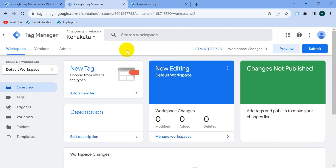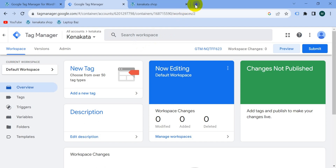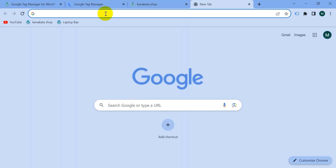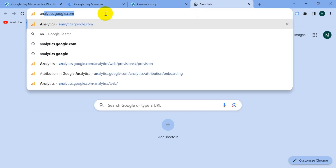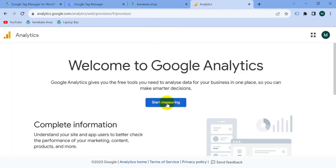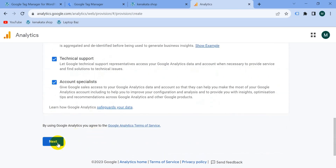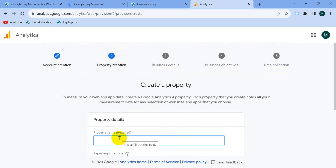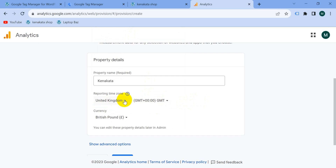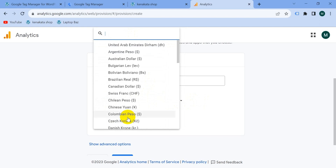Our Google Tag Manager is connected with our website properly. Now let's create a Google Analytics 4 account. Open a new tab and go to analytics.google.com. Click 'Start Measuring', create an account, write your account name, check the relevant options, and click next. Write your property name, select your reporting time zone, and select your currency, then click next.